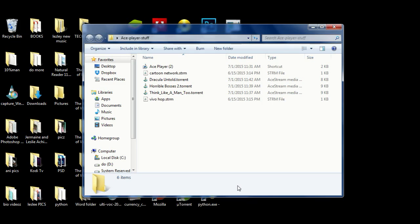Hey, what's up YouTube. Today we're going to be talking about Ace Stream Player. What it really does is it has a lot of similarities to VLC, except I would call it super VLC because it has certain functionalities that VLC doesn't necessarily come with, and what VLC does come with, Ace Stream Player sometimes does a little bit better.